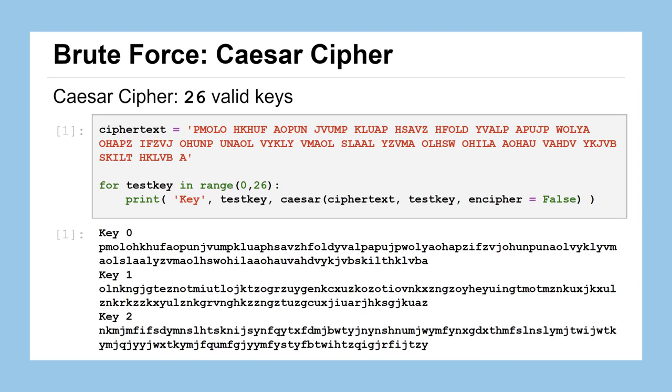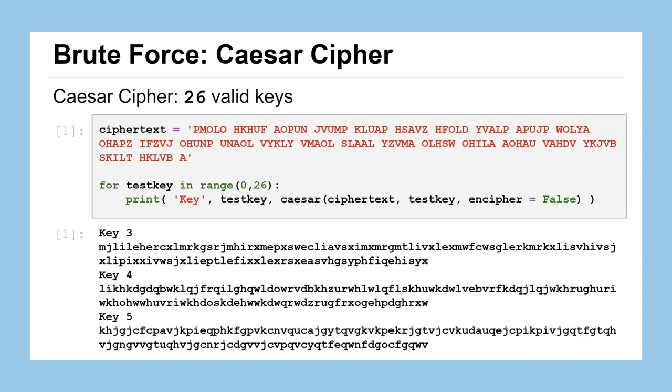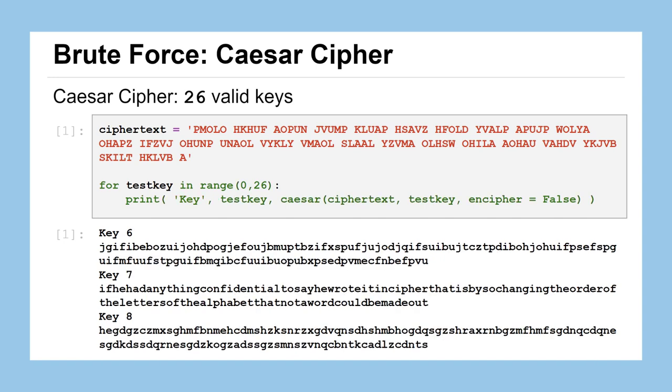And when we do that we can start just taking a look at what we've got. So key 0, p, m, o, l, o - I'm not seeing any words there. Same thing with key 1, just a bunch of random characters it looks like, same thing with key 2, and we'll keep going. Nothing promising for key 3, 4, or 5, and we go a little bit further. Key 6, nothing.